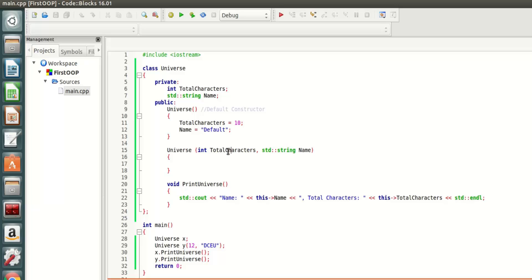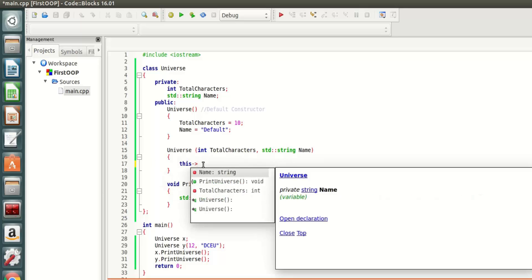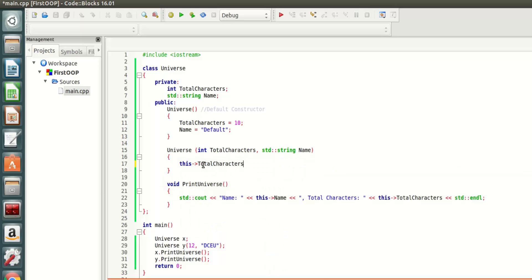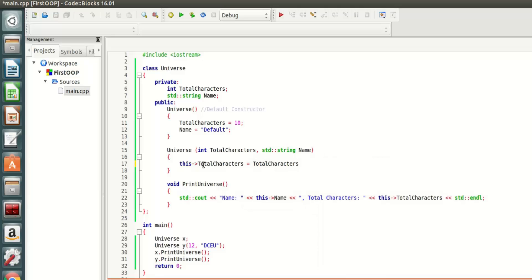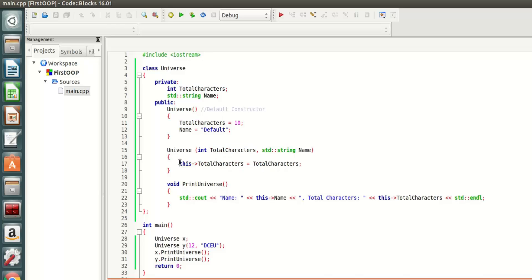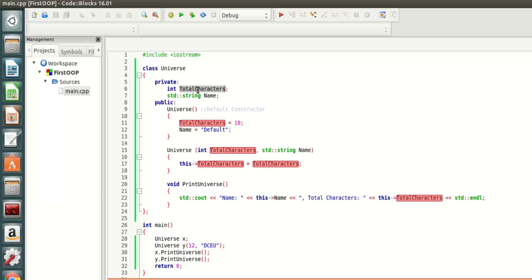If you want to differentiate between these two, you have to do this: total characters is going to equal total characters. This total characters refers to this one. Since I'm doing this arrow, total characters means this particular object's instance of total characters and not the total characters as a variable here.